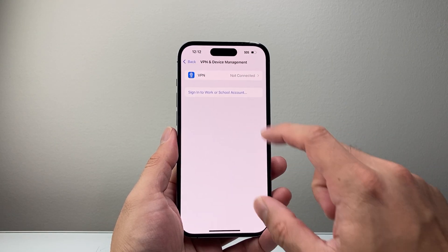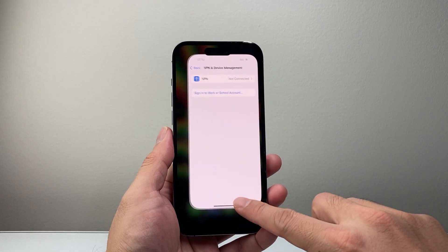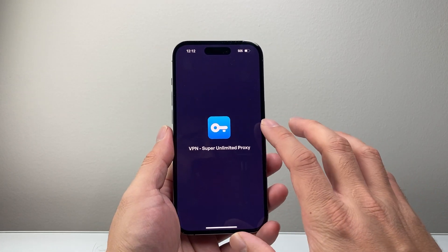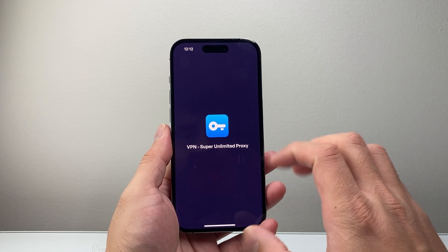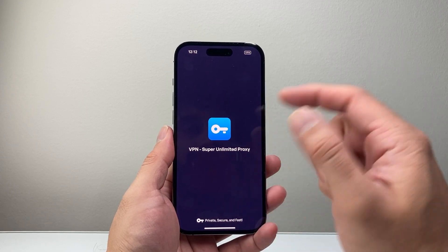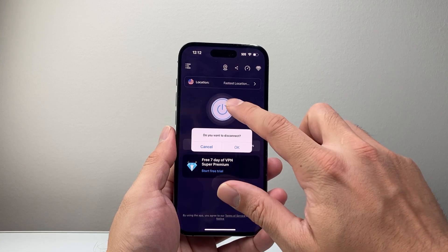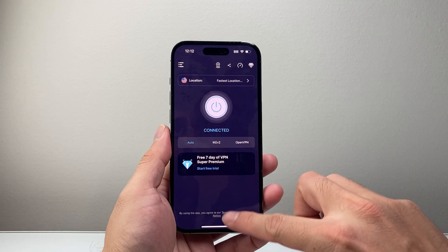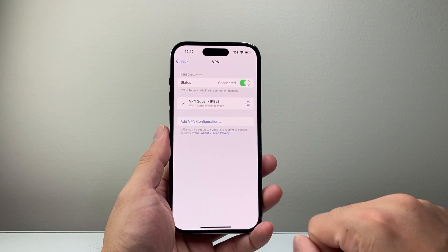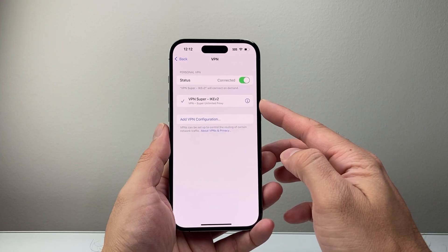Now if you're connected to one, it's going to show connected and list it here. So let's go ahead and connect to one to show you how to do it — this is through an app. So let's connect here. We're connected, and you'll see here a VPN shows up.